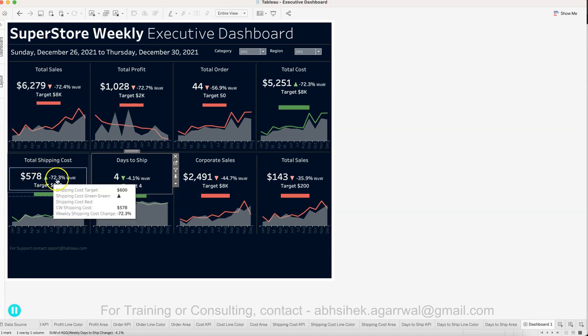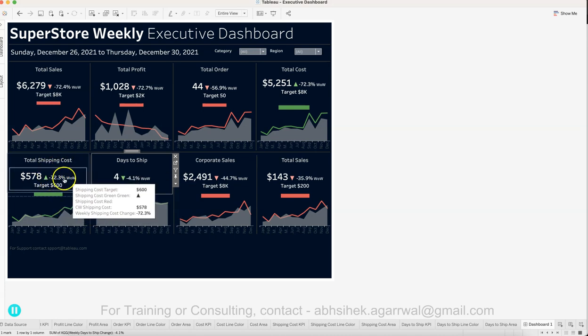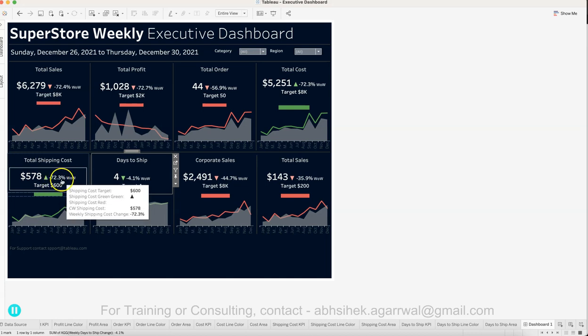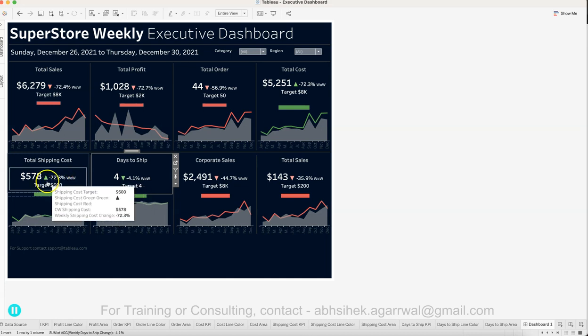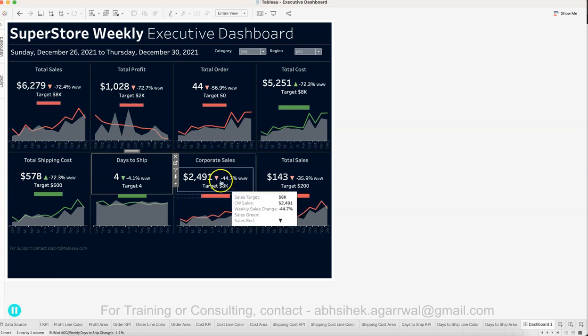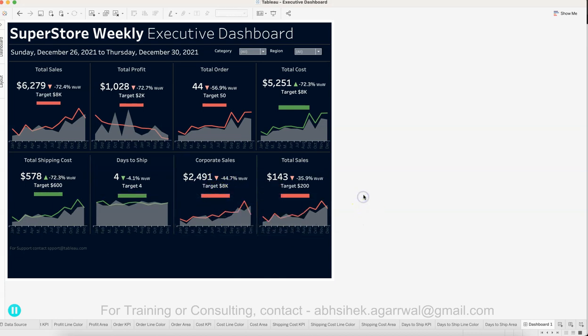Similarly, if you see shipping cost is negative, that means it's better, so it's green. That shows how you can take complete control over your dashboard and get the best for your user.